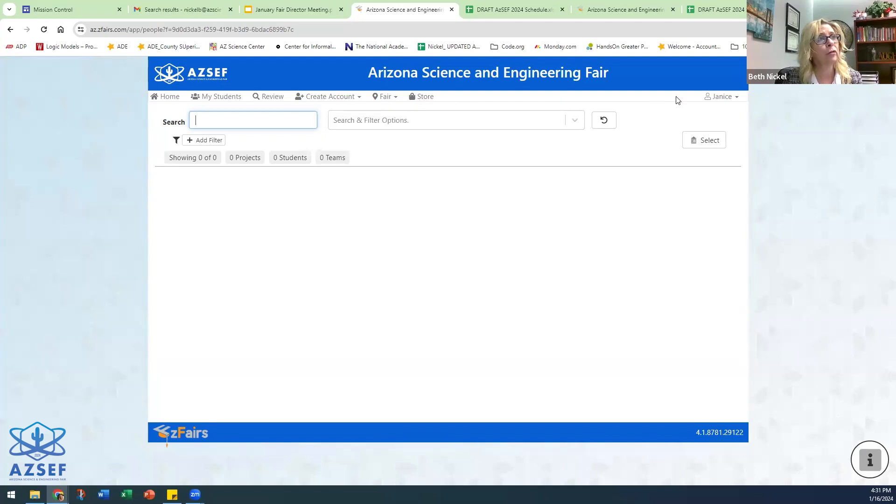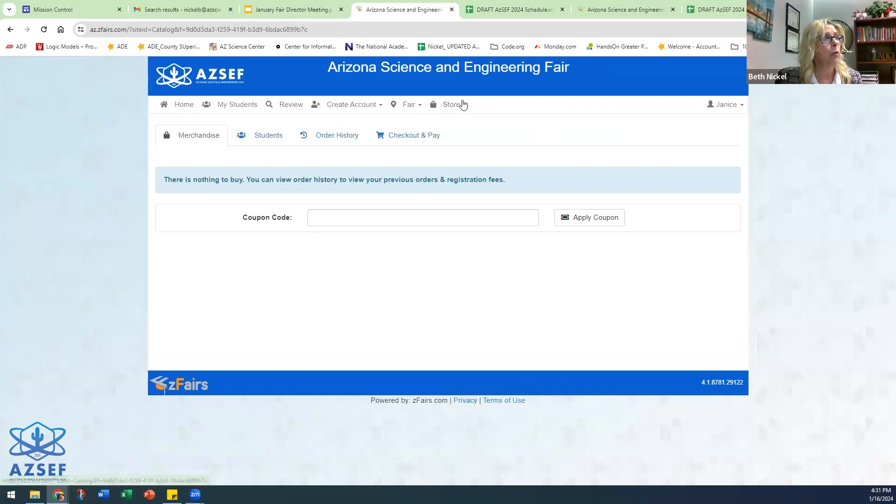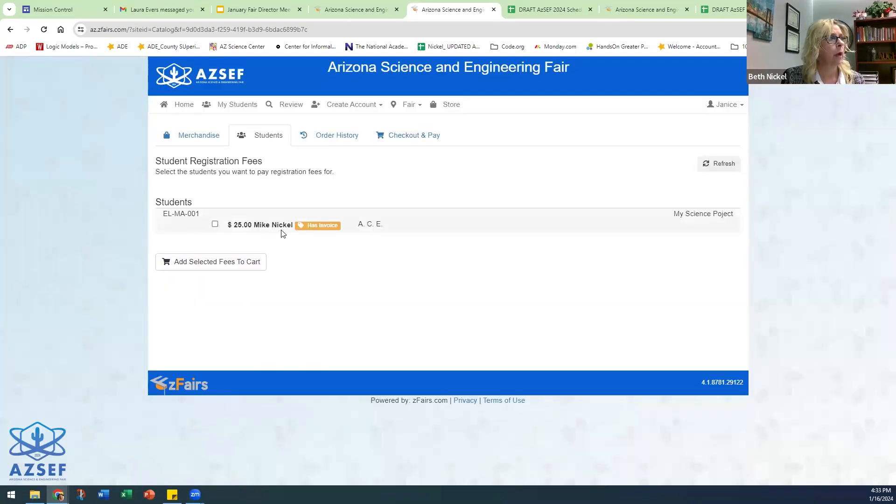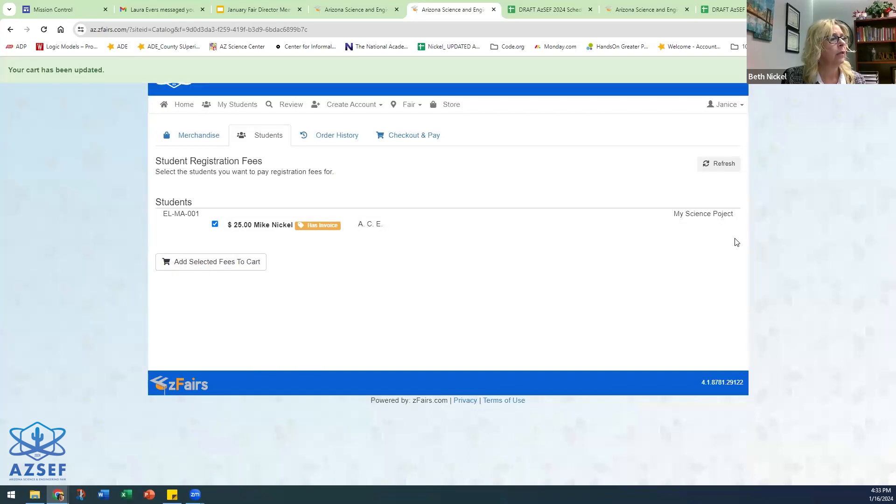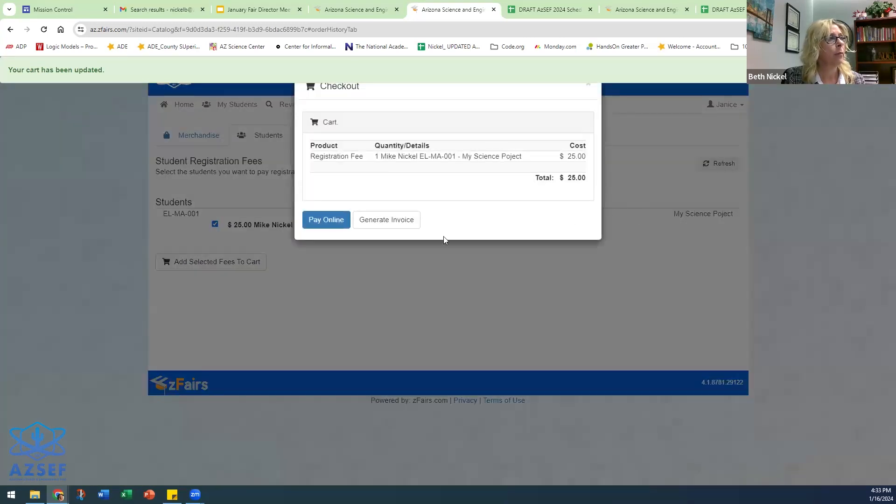It'll show you all of the students who have registered under you. Nobody has registered under Janice at this time, so it's blank. But in order to create the purchase order, if you go to the store and then you click on my students, I see that Mike Nickel has an invoice. I'm going to click him, add it to the cart. If you have 15 students here, you'll click them all and add them to the cart. Come to check and pay.